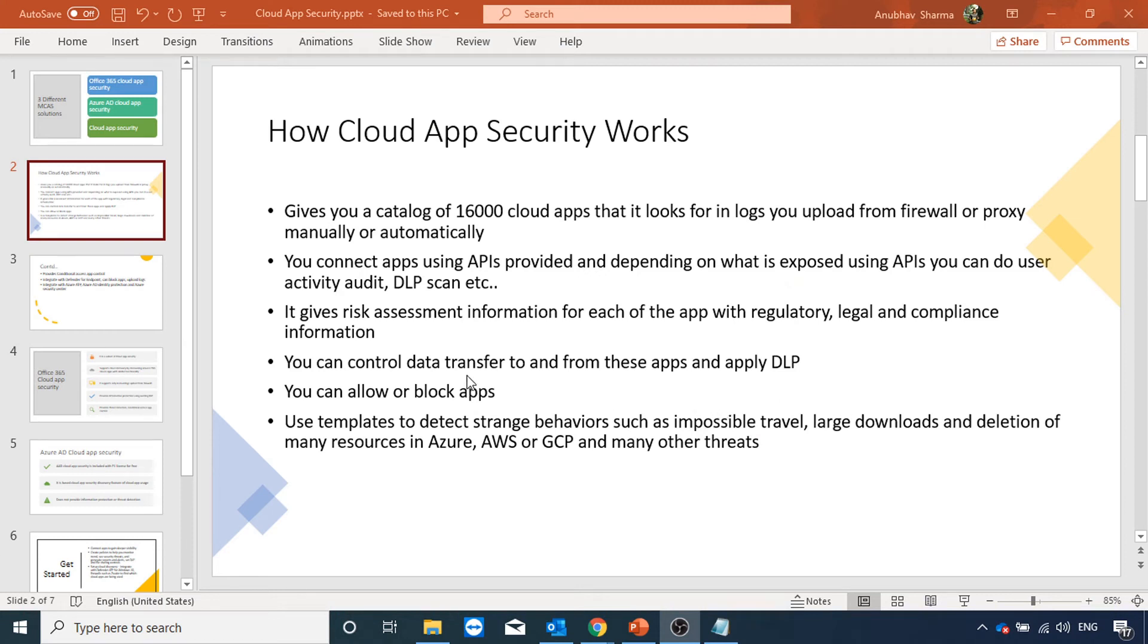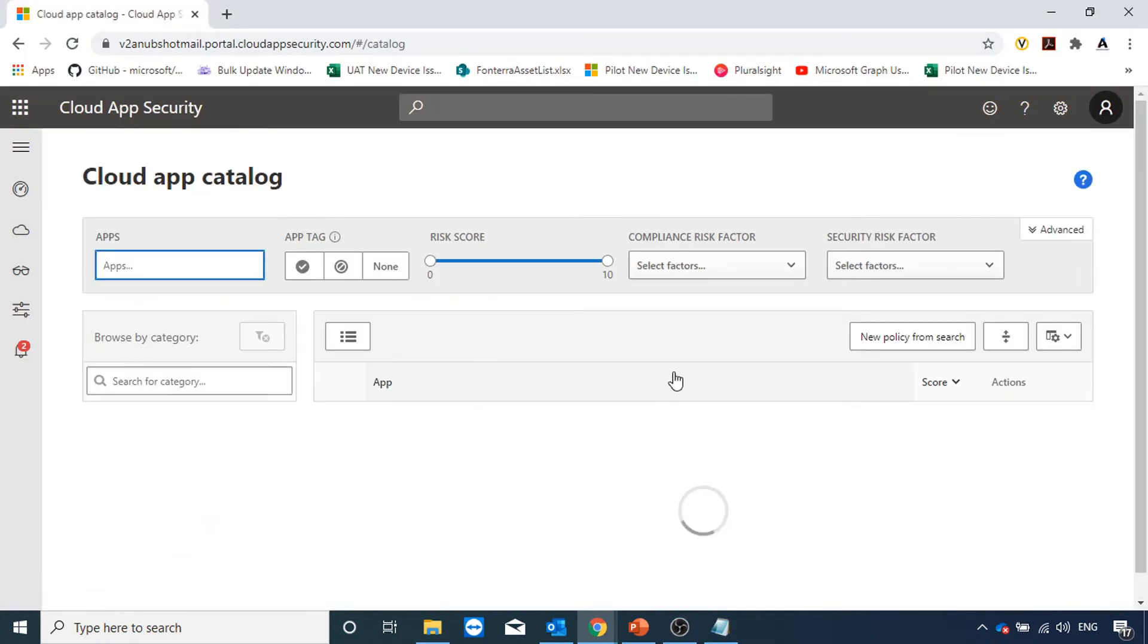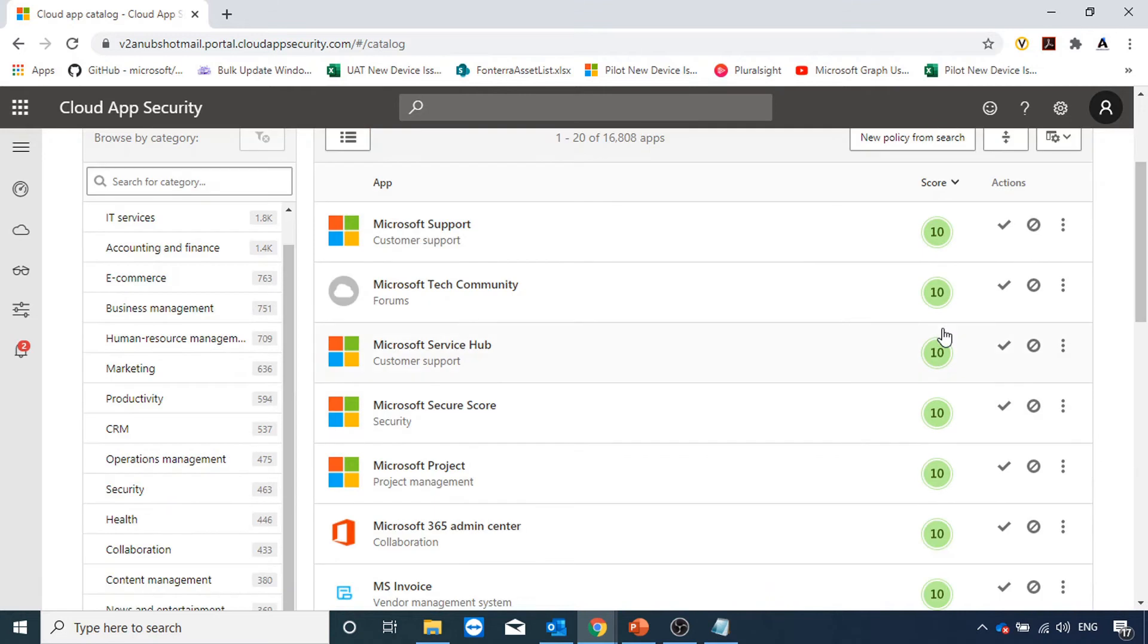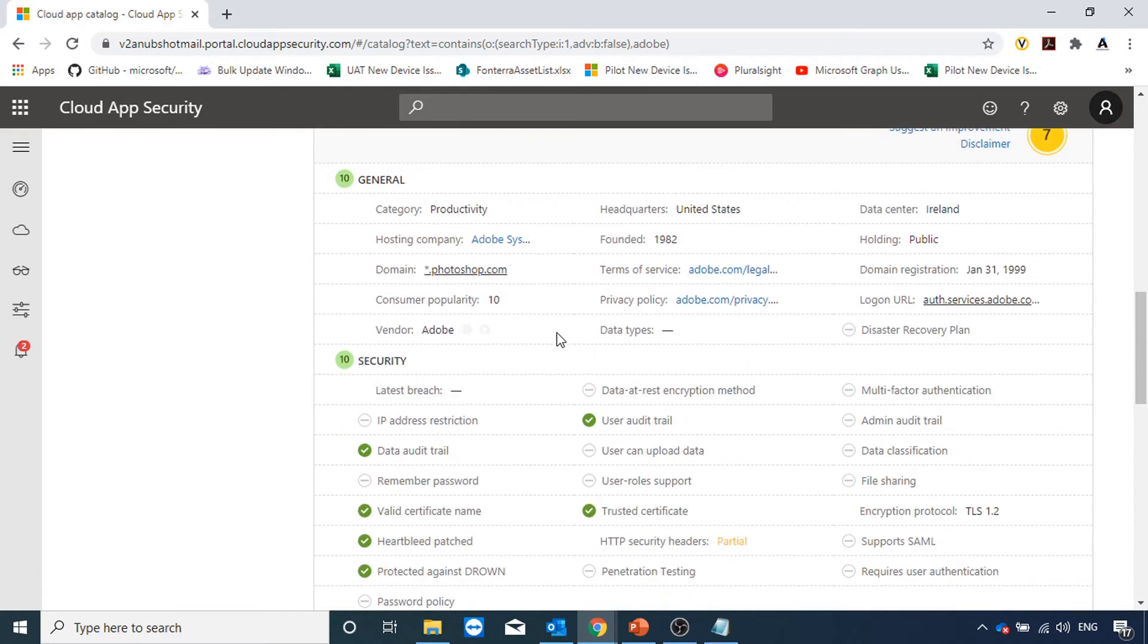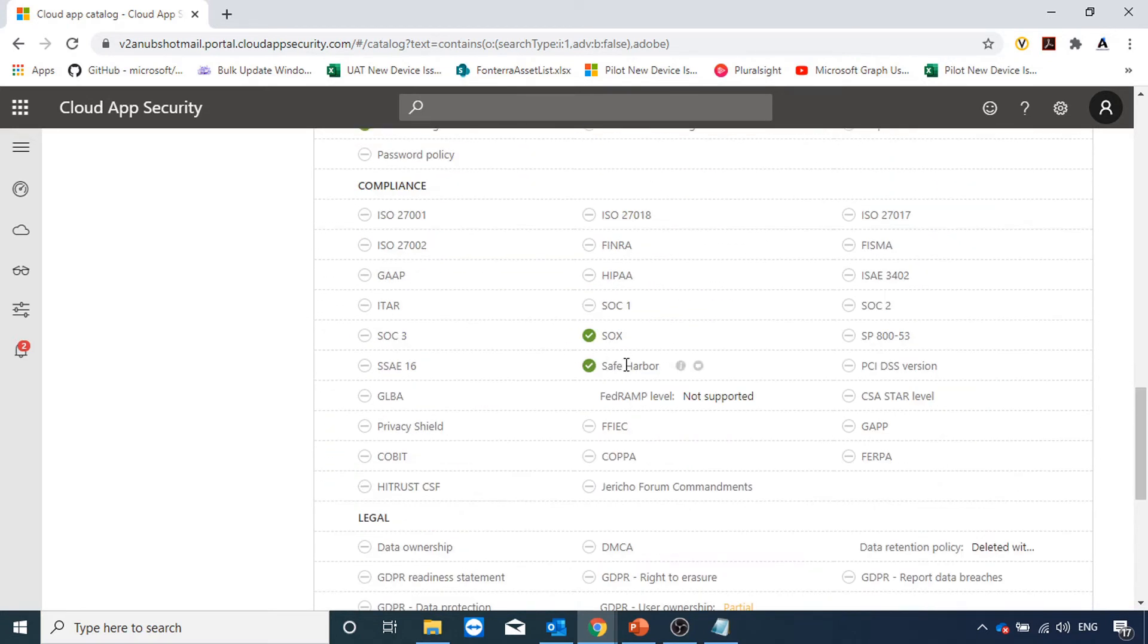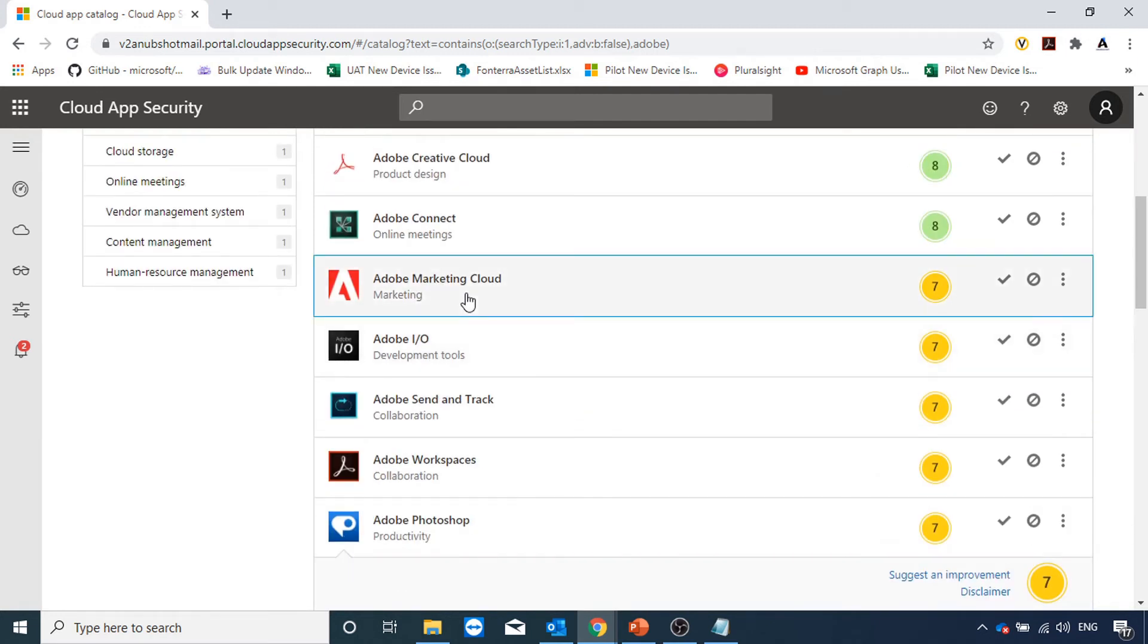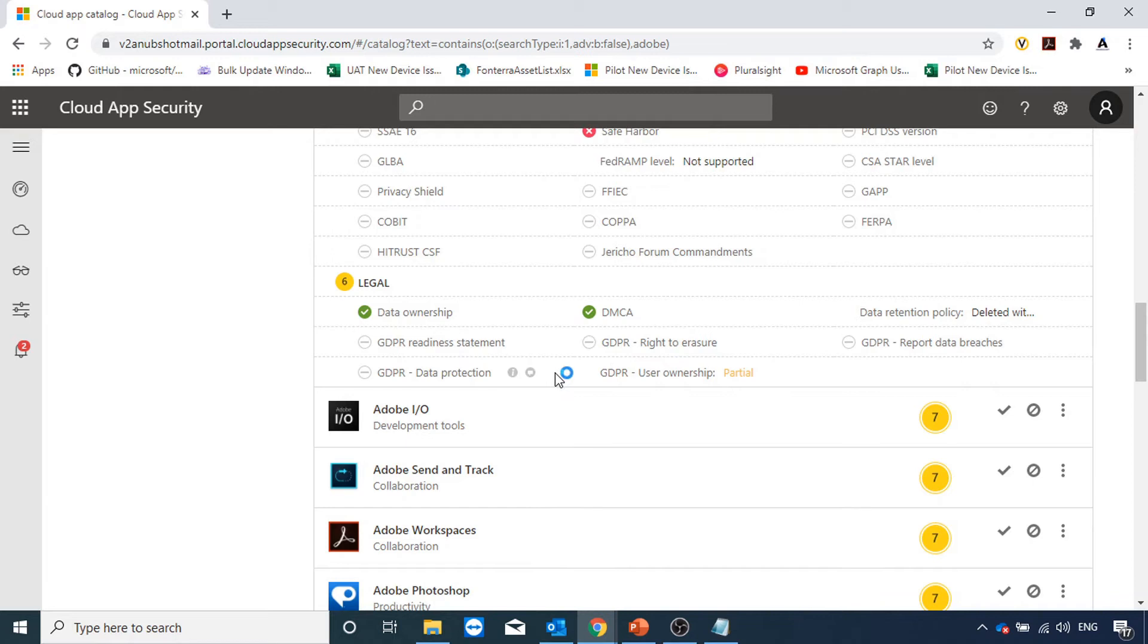For each app, cloud app security gives us a risk assessment information with the regulatory, legal, and compliance information, whether it meets those industry standards or not. In the portal under discover section we go to cloud app catalog. Here we can see the list of 16,000 apps which are there with the score next to them. I have searched for Adobe apps. Let's see Adobe Photoshop - here is the score for it. We see HTTP security header is partially met and these are the industry standards which it meets. If I see Adobe Marketing Cloud under compliance, it doesn't meet Safe Harbor, and under legal under GDPR user ownership, it only meets partial.